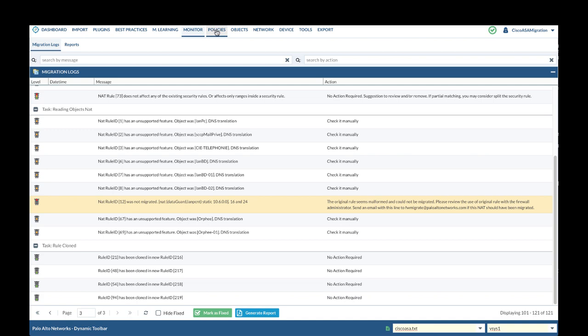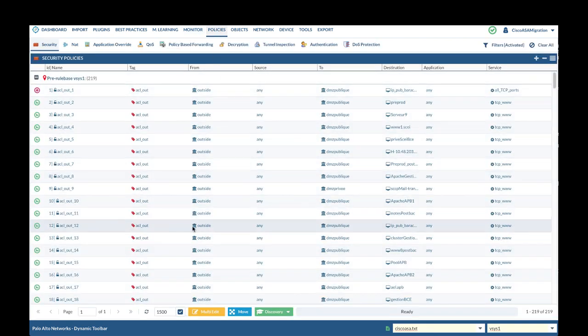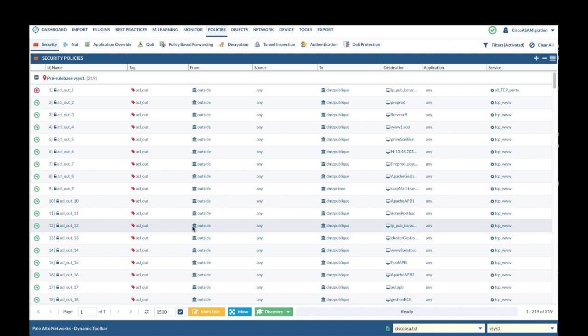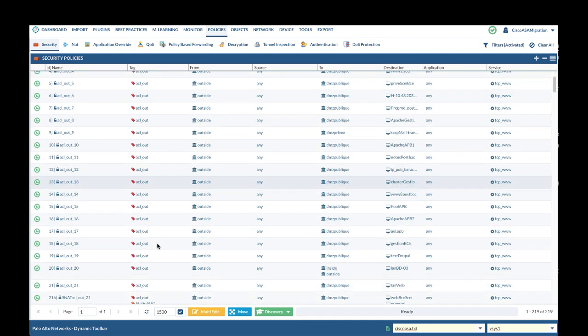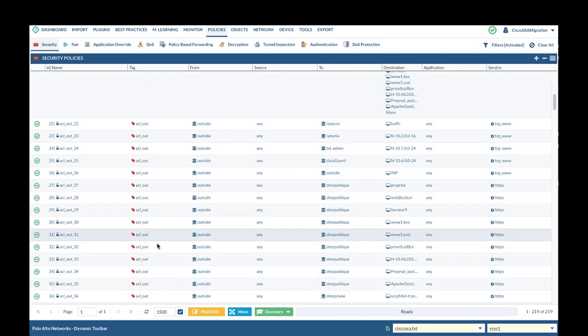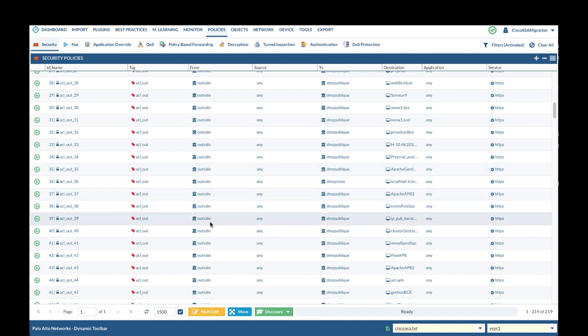Cisco can have multiple rules under the same ACL name, but in Palo Alto each rule should have a unique name. Therefore, Expedition converted each line of the Cisco rules to multiple rules and appended numbers at the end of the rule names. That's why you see ACL_out_1 to ACL_out_74, which came from the original access list name ACL_out.